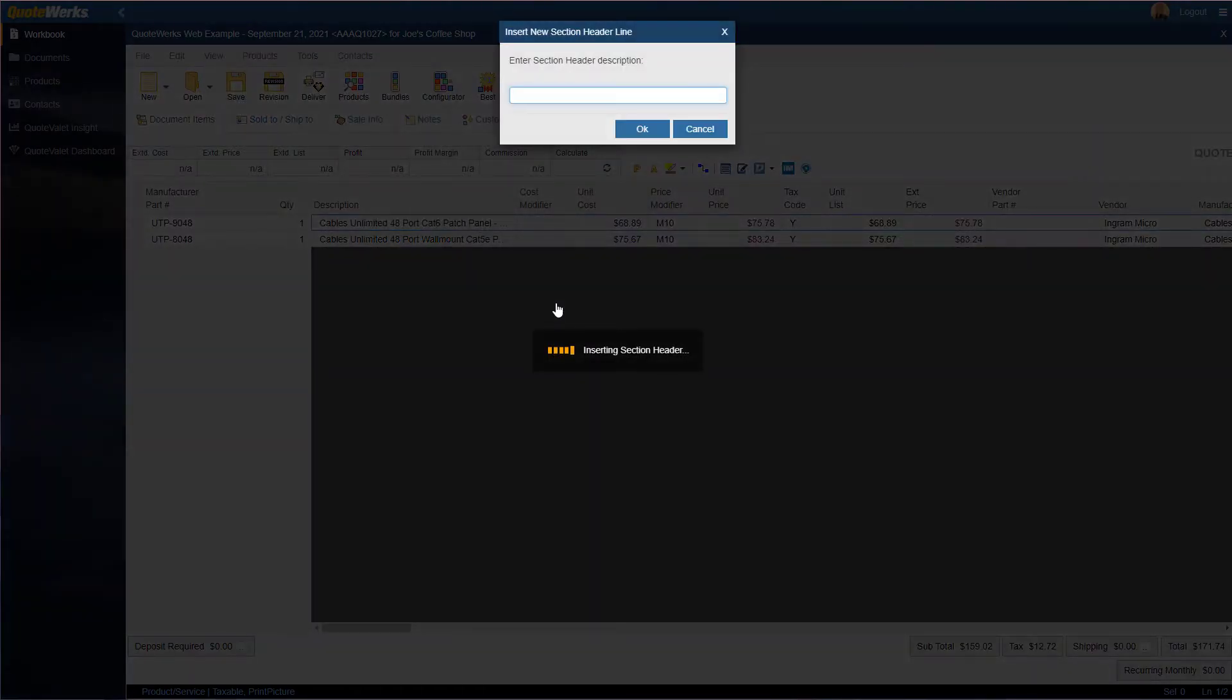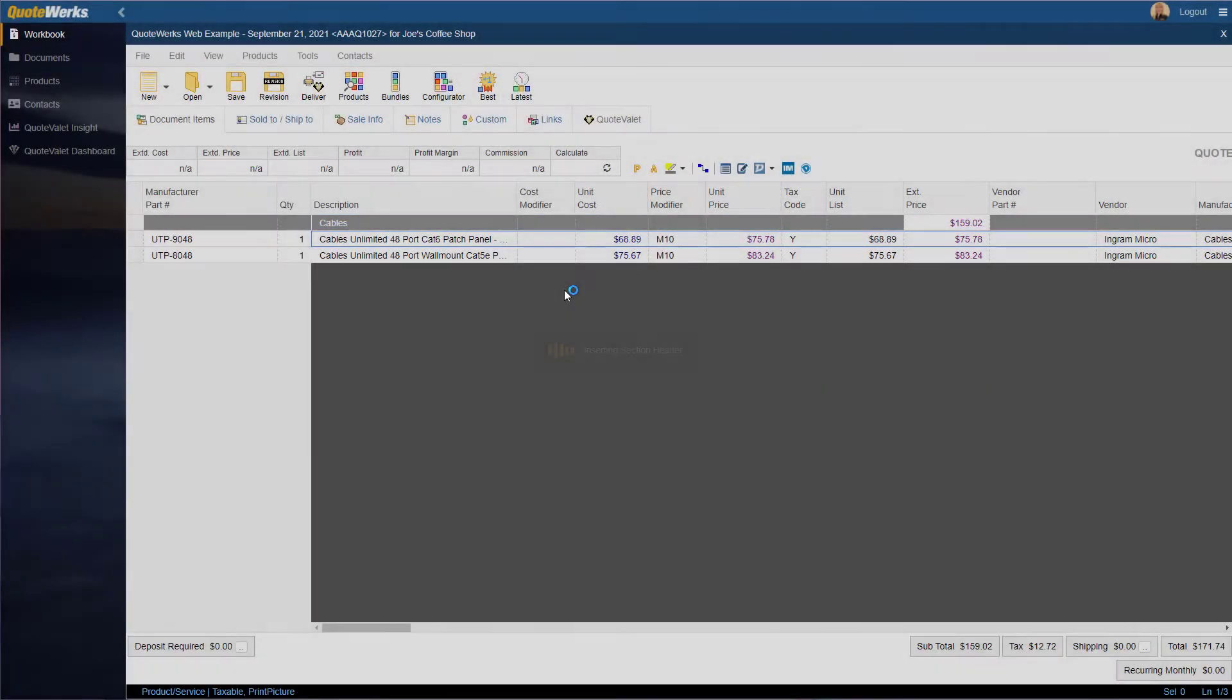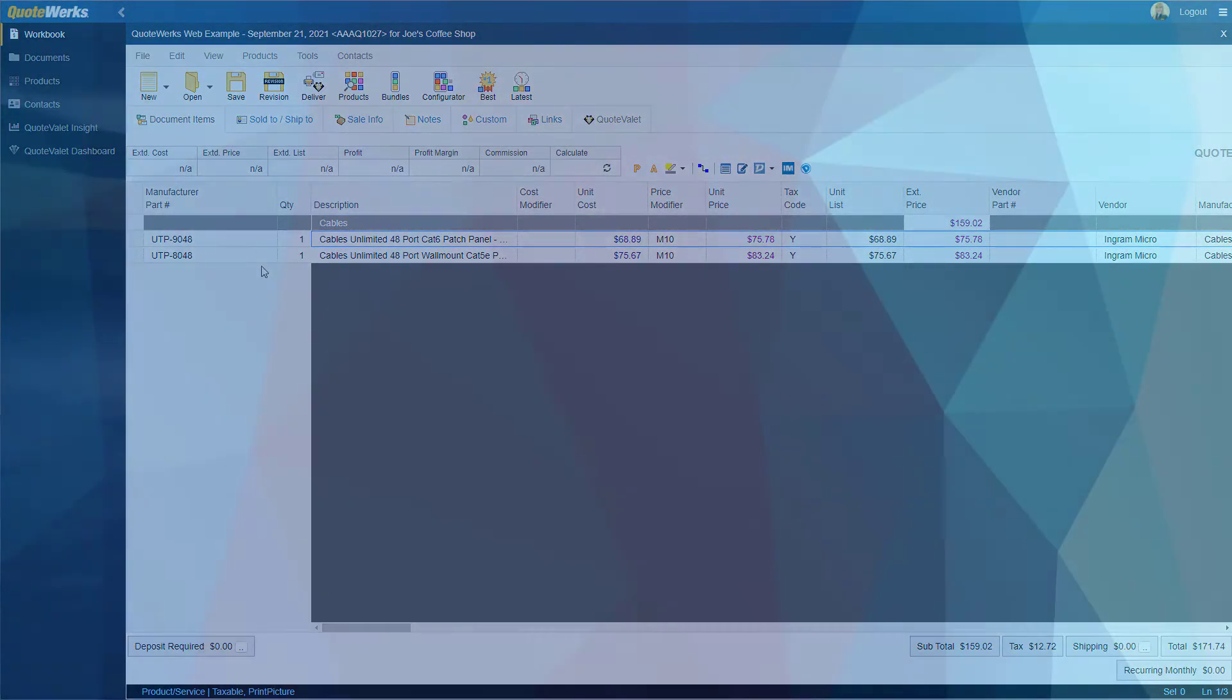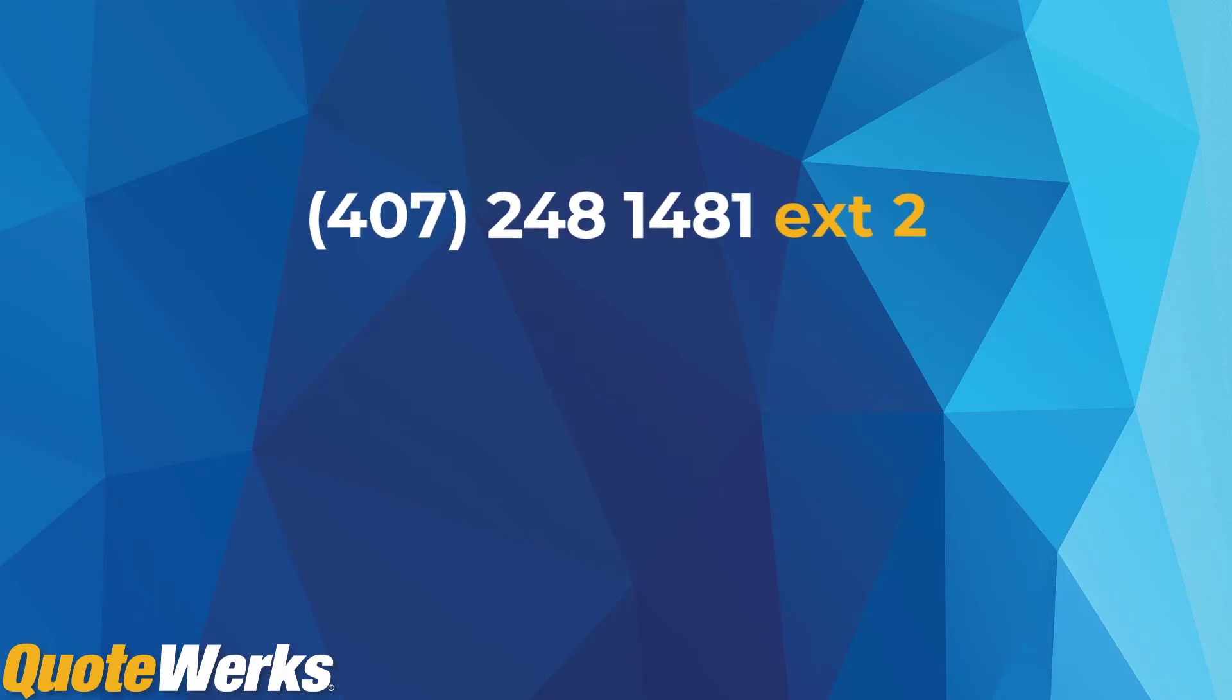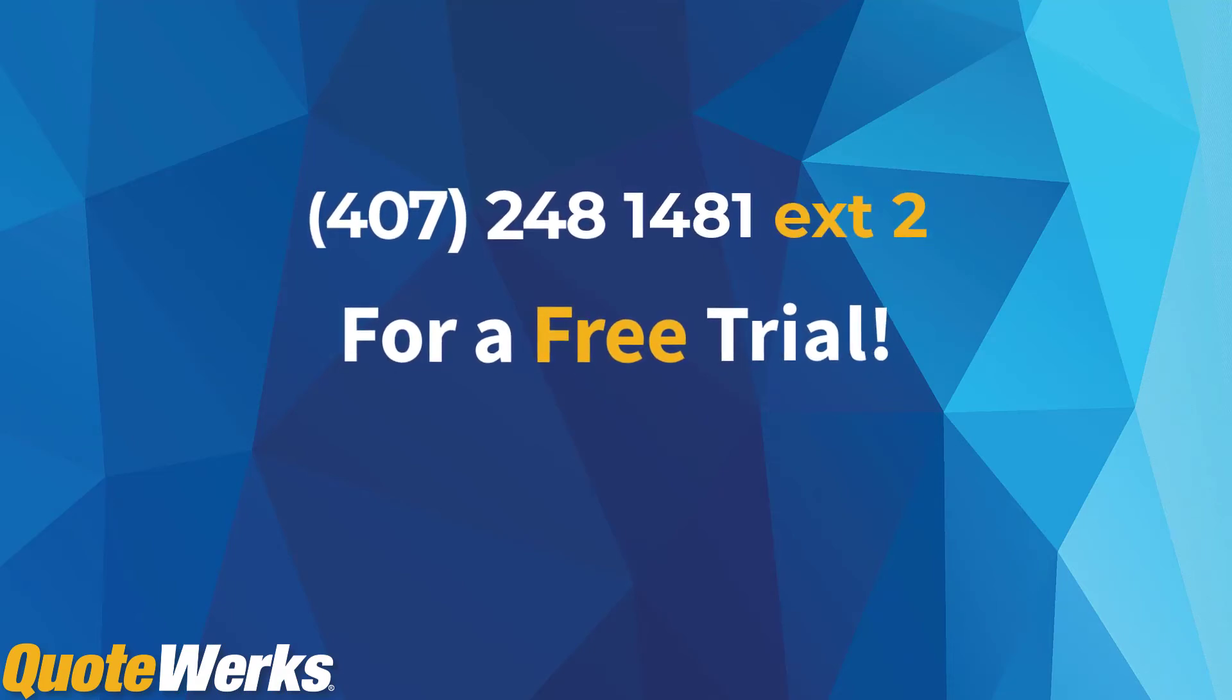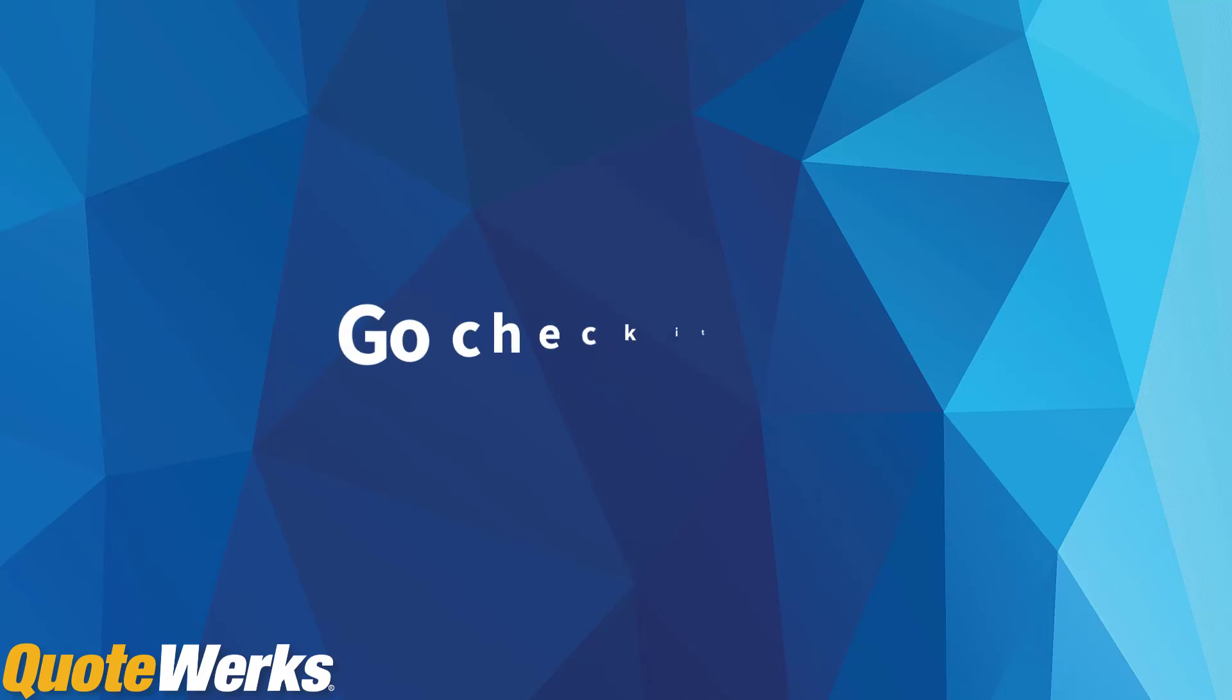Are you still not sure if you would like to make the switch? That's okay. Contact our sales team at 407-248-1481 extension 2 to get a free trial of QuoteWerks Web.